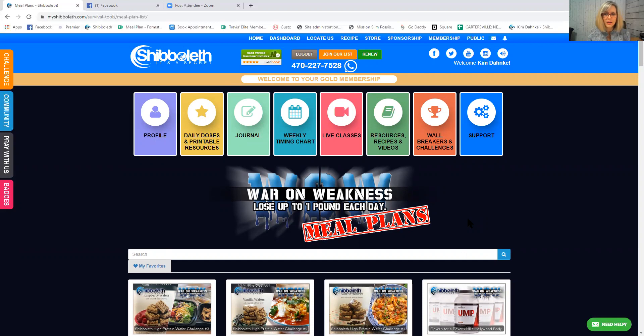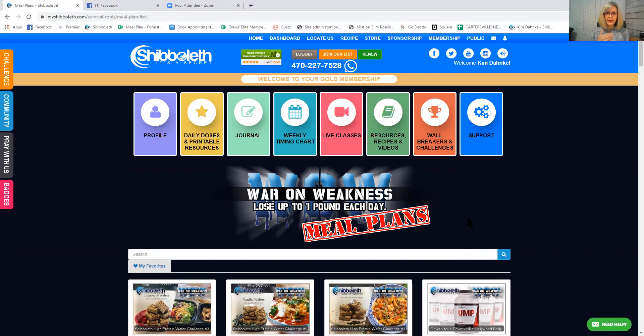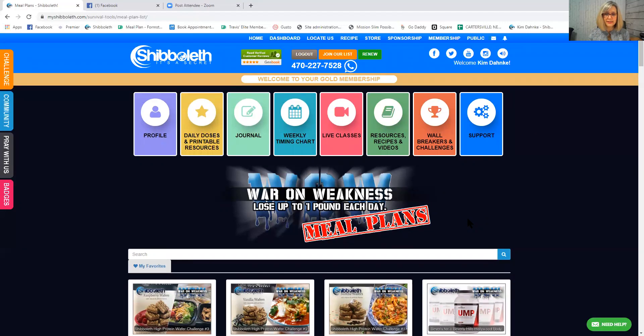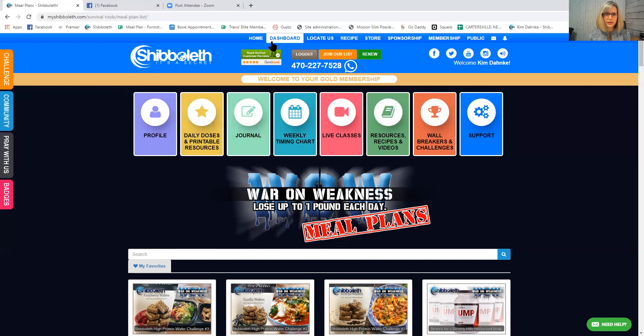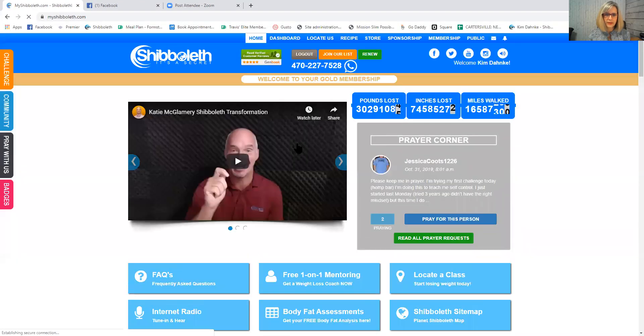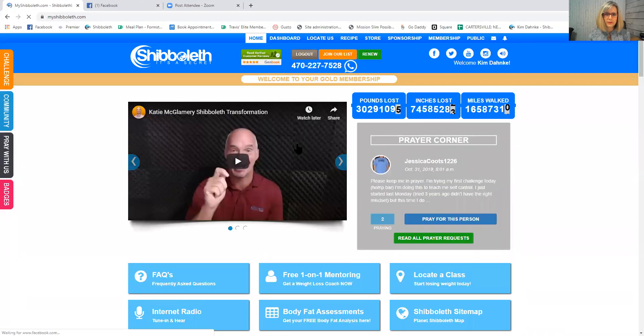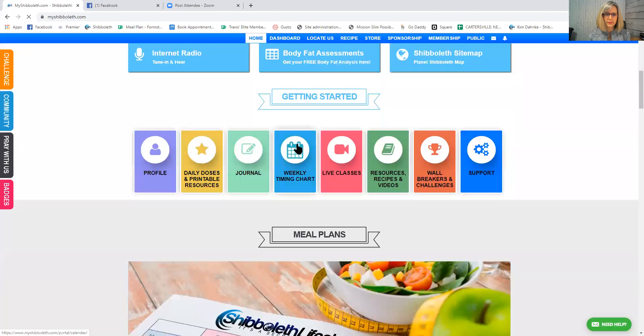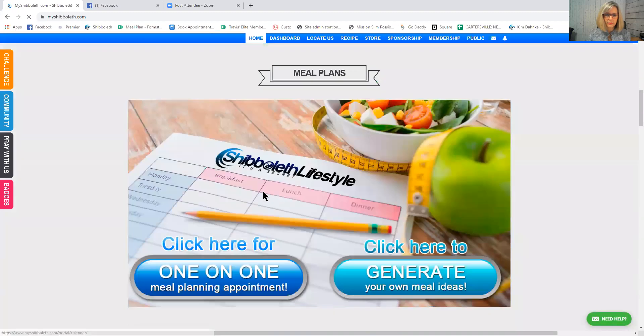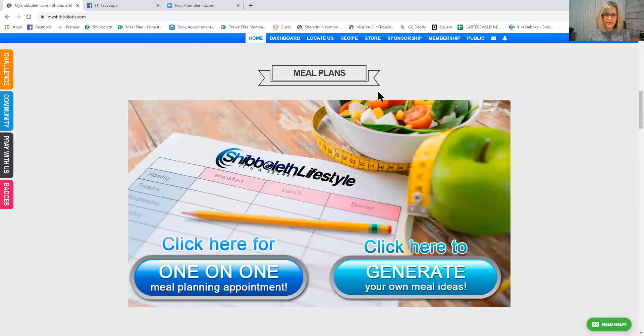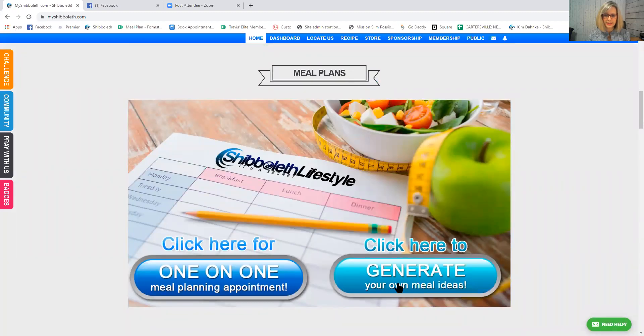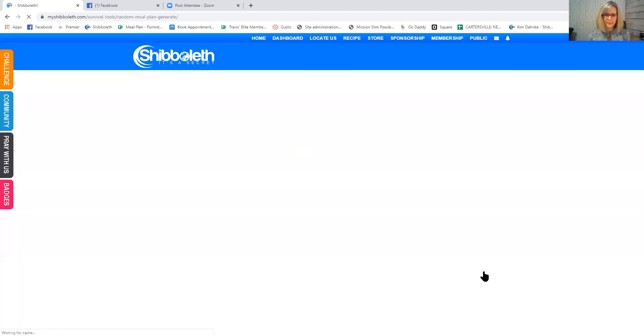Okay, so now we're going to talk about generating a meal plan. Yesterday, I'm hoping that you played around with the food library and the recipe library and all of those things. And I hope you made a list of 10 fibrous carbs that you liked and 10 lean proteins that you like. But now I'm going to show you how to maybe get some other ideas with a meal plan. So if you click right here on home and scroll down just a little bit right here, see this area, see it's meal plans. You can click here to generate your own meal ideas. So click there.